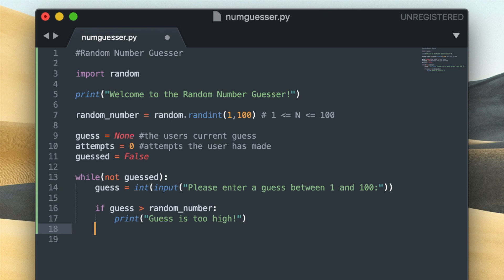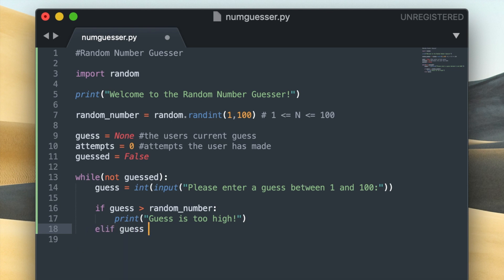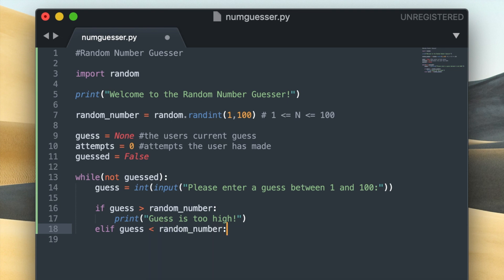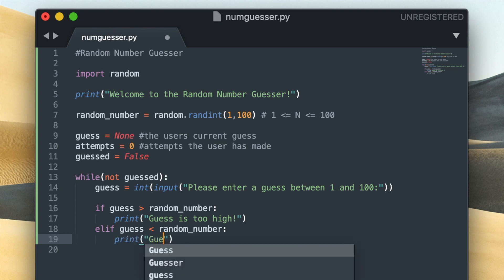And my second conditional statement is going to check if the guess is too low. So I'm going to do that by typing ELIF. So this ELIF statement is going to say elif guess less than random_number. And if that is true then I'm going to output guess is too low to the user using the print function.